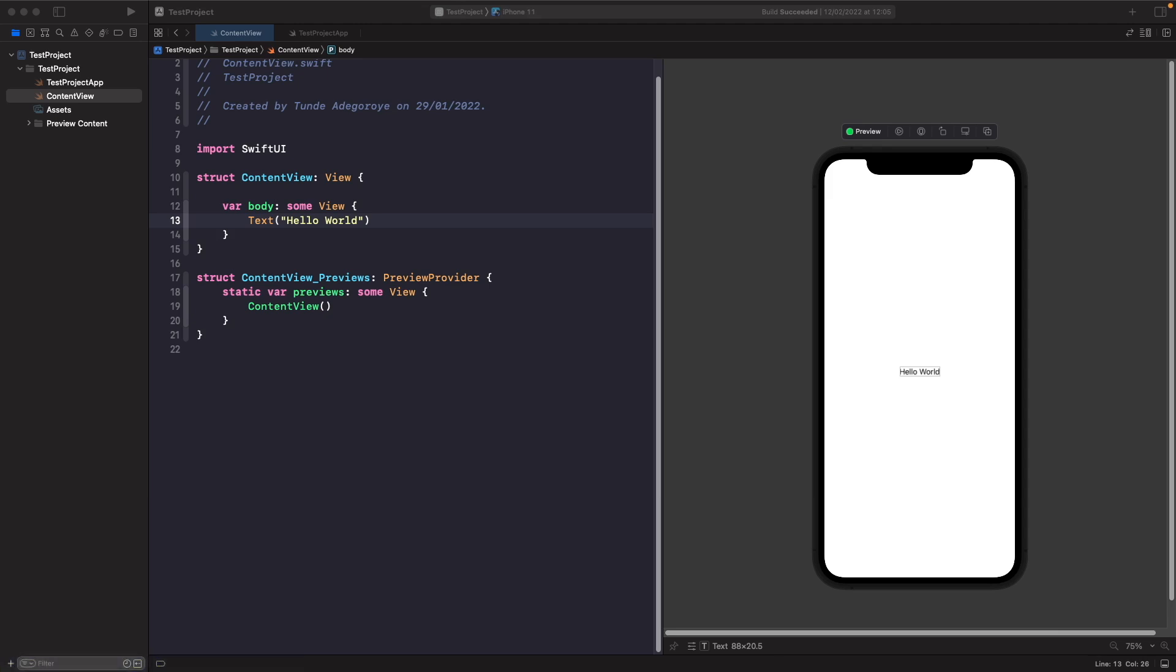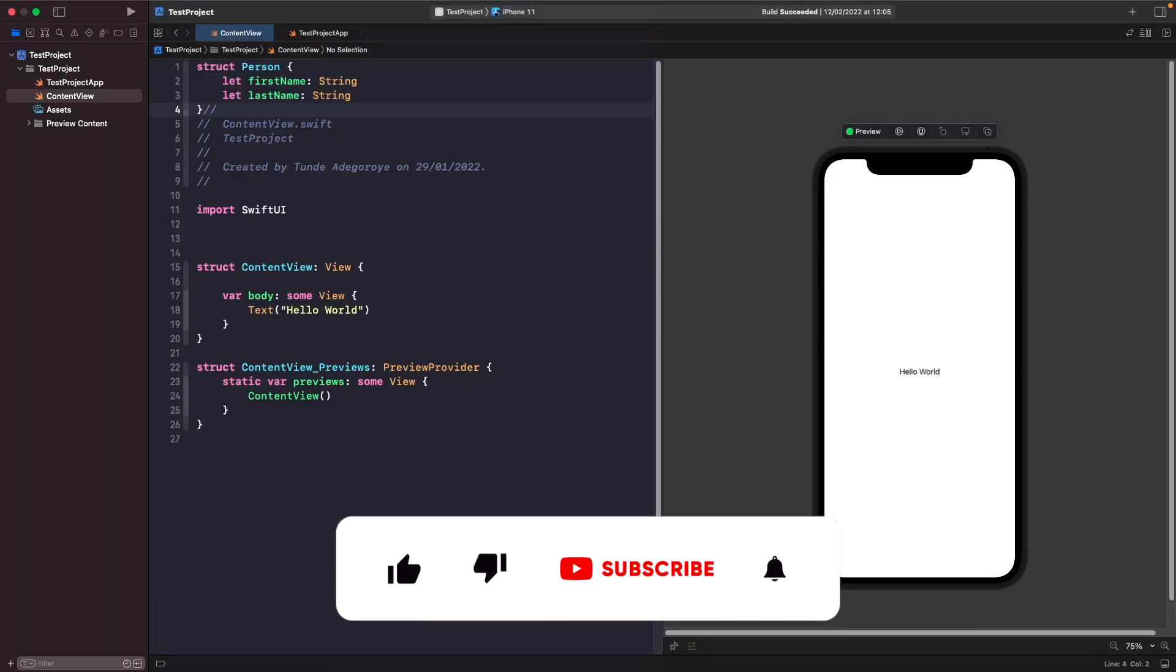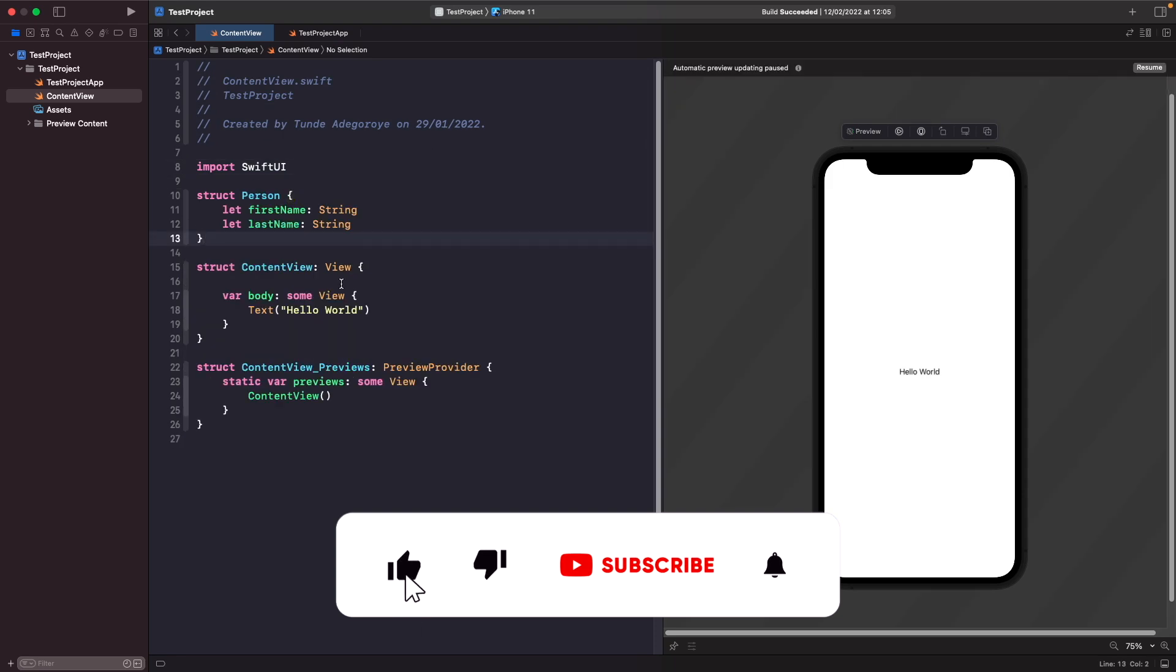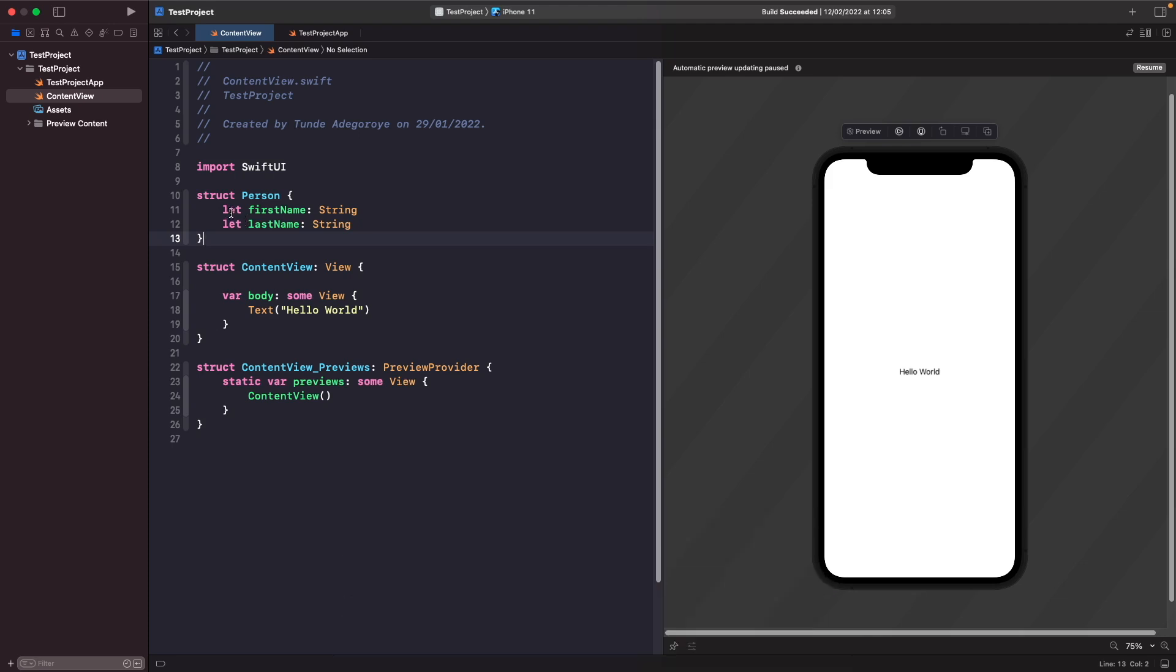The first thing we want to do is design our model that we'll be working with for our source of truth. Let's create a new struct called Person and we'll give it two properties: first and last name. All our Person is going to hold is a first and last name, so we just have two properties here to hold those values. One thing that I've done is mark them as constants because I don't want you to be able to update and change either of these values.